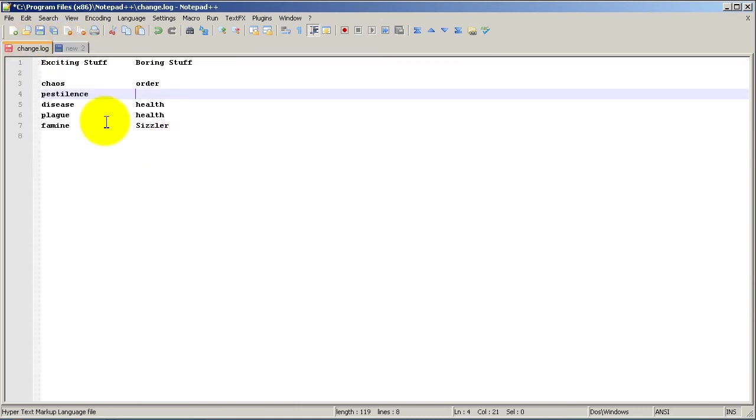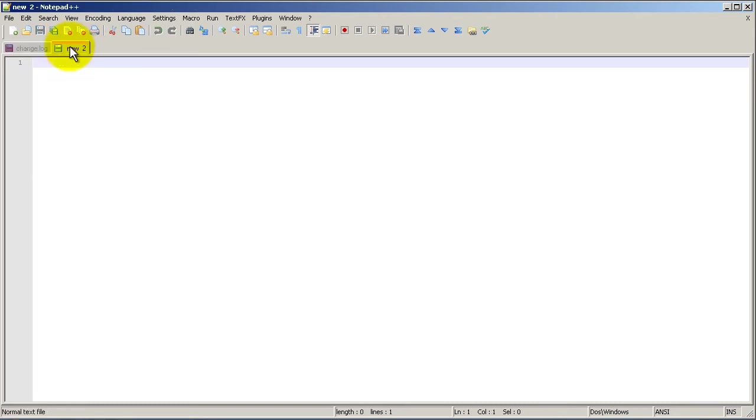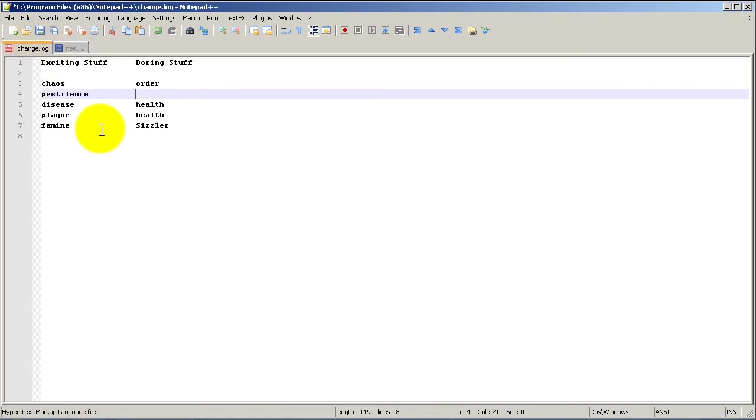And I'm very interested in this chaos, pestilence, disease, and so forth. This is really exciting stuff and I'm a router god. I want to inflict this on the world or your network. And I want to copy these terms but ignore these terms. I want to copy these exciting things to this new document.